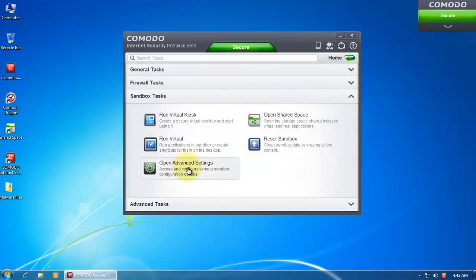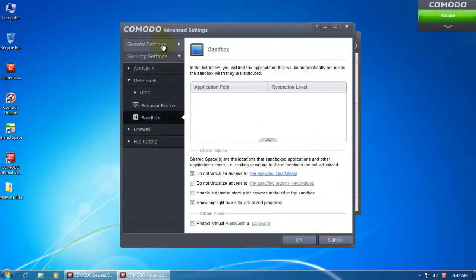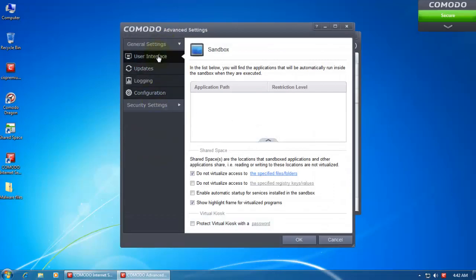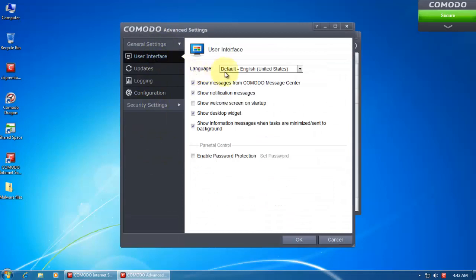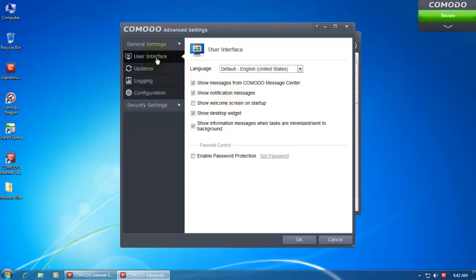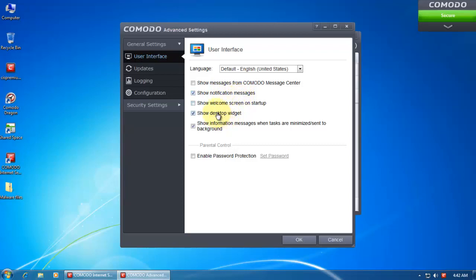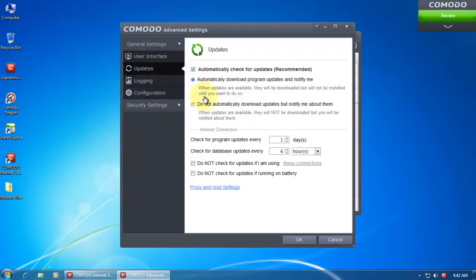Now let's go into the advanced settings. Let's start with the general settings. You've got your user interface. So I've disabled this one. This is the one that you always had with Comodo products. It opens up an interface showing you the GeekBuddy and all that. You can enable or disable the message sender, and you can remove the desktop widget.